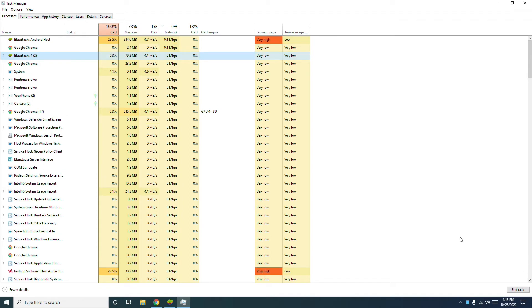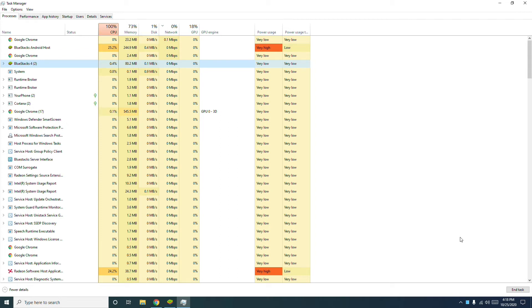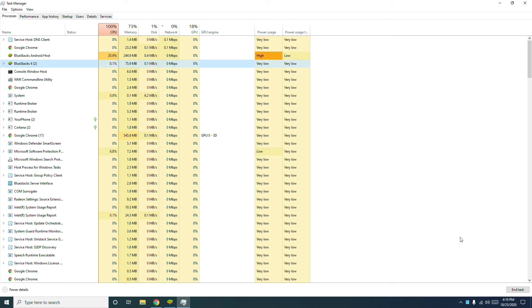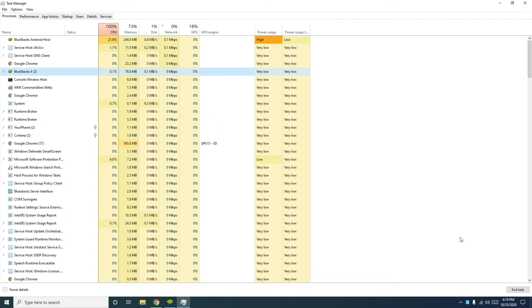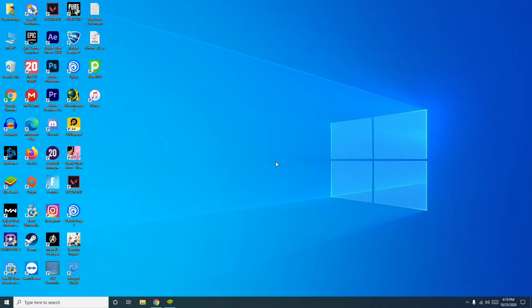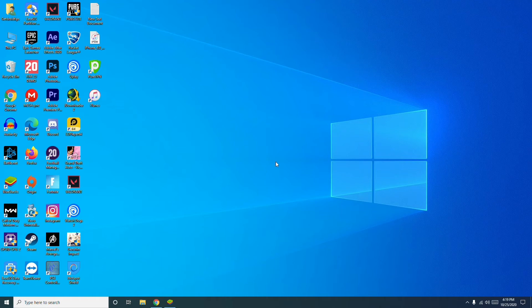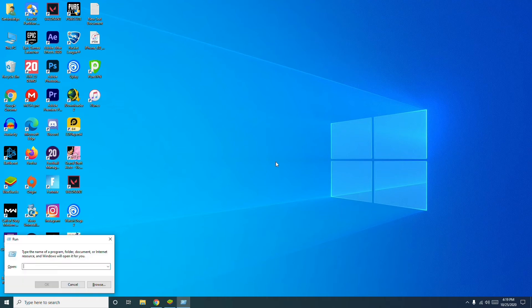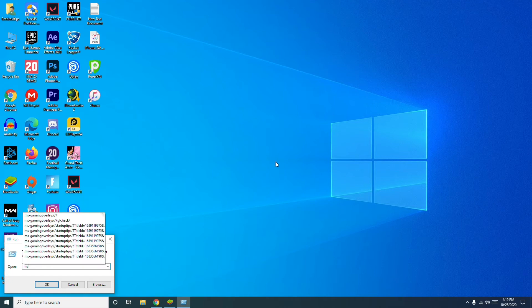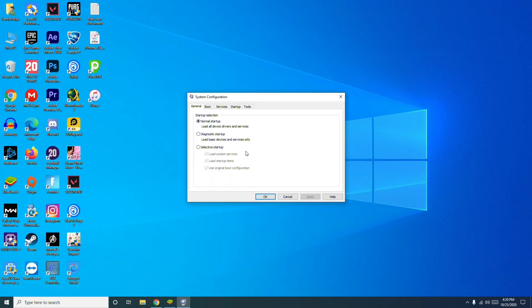Background processes also include some background software, so make sure to look for and close any non-essential third-party software listed there. Note that third-party software services can also use system resources. To do this, press Windows key and R together on your keyboard, then type msconfig and press OK.